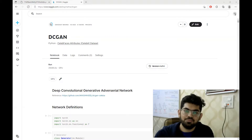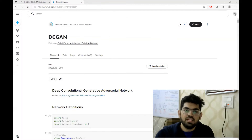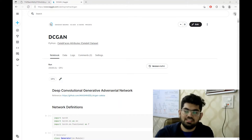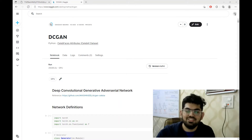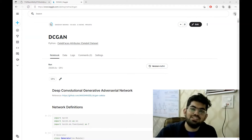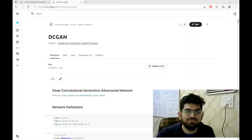So the question for this video is: what is the difference between a discriminative and a generative network? If you watch the video carefully, you would be able to answer this question, or you can Google the answer. You can answer this question in one line in the comment section below. Now let us start with the video.